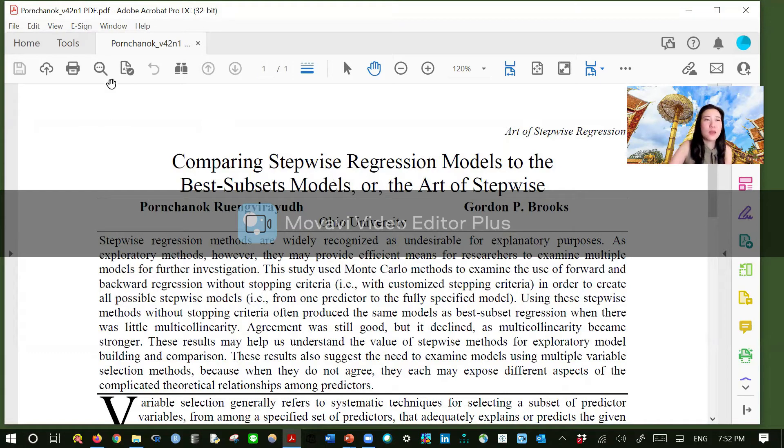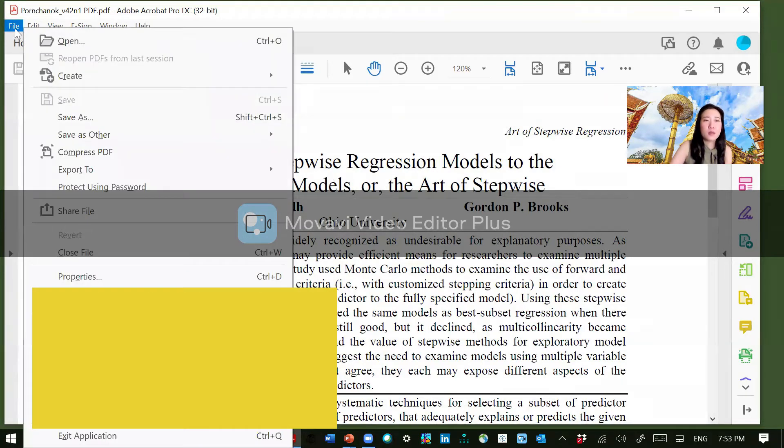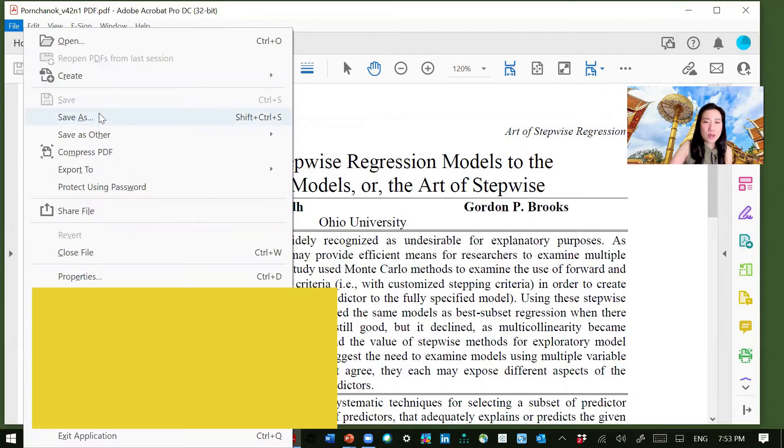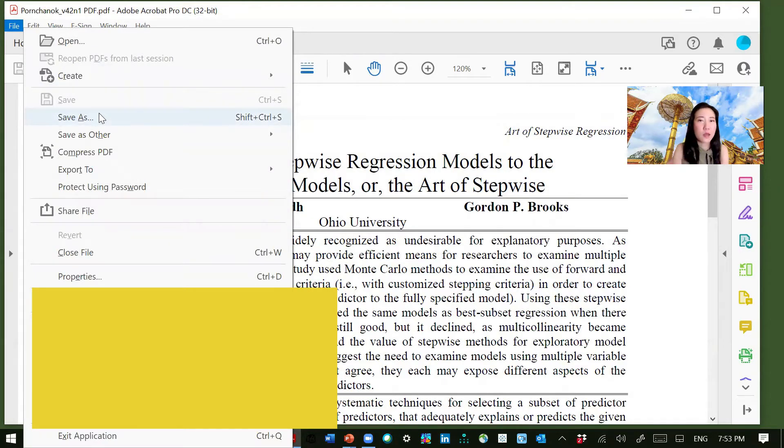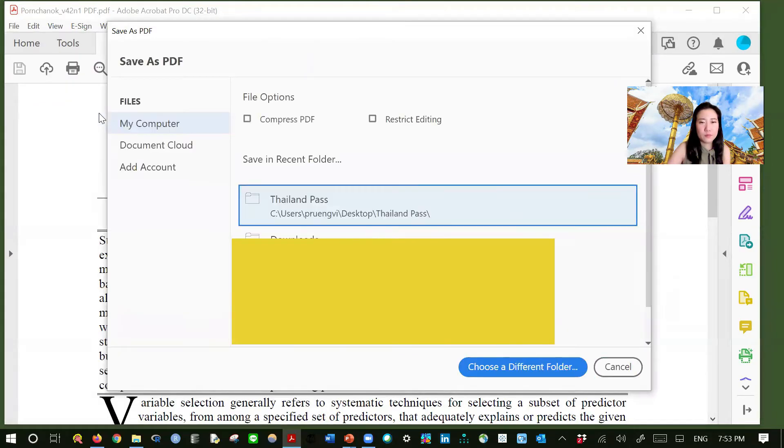So the easiest way to do it is to open it by Adobe Acrobat. And then on the menu bar, click file. And then save as because we are going to save it as another type.